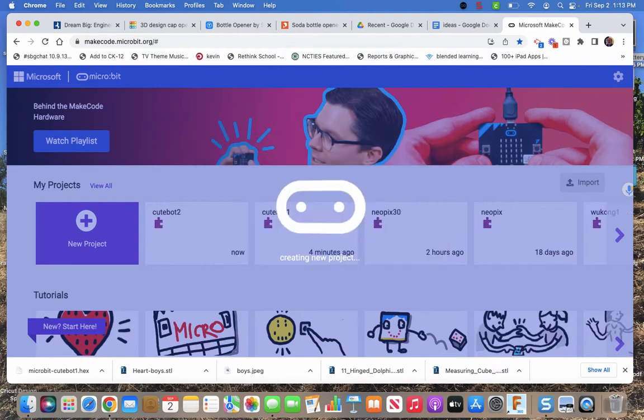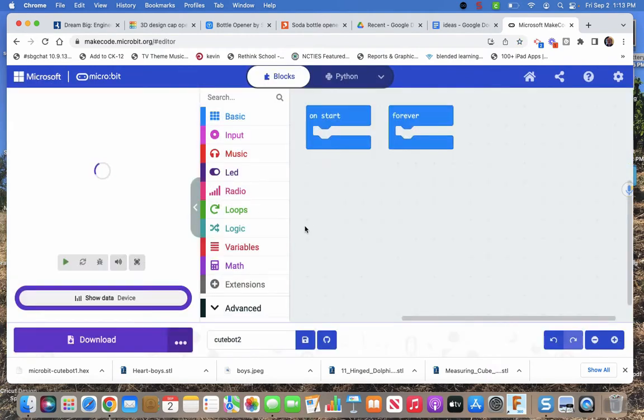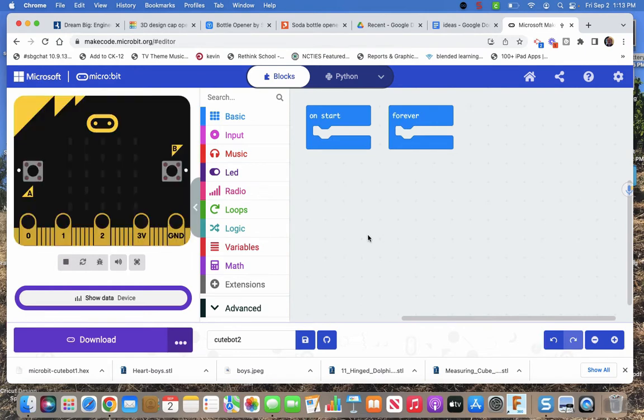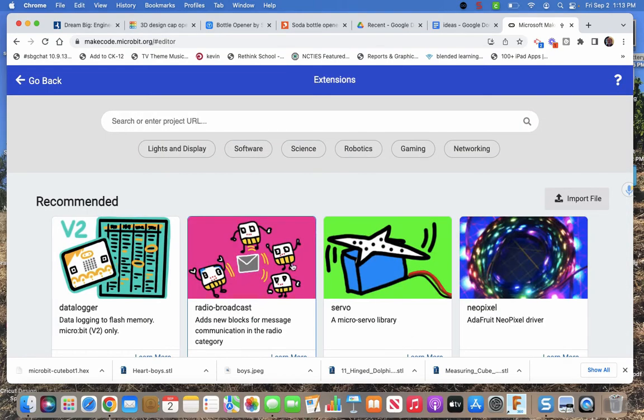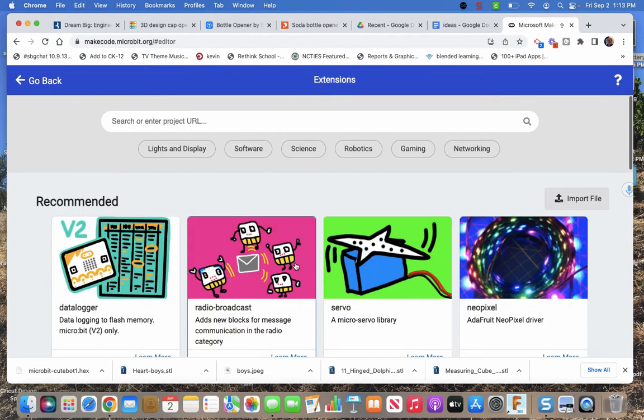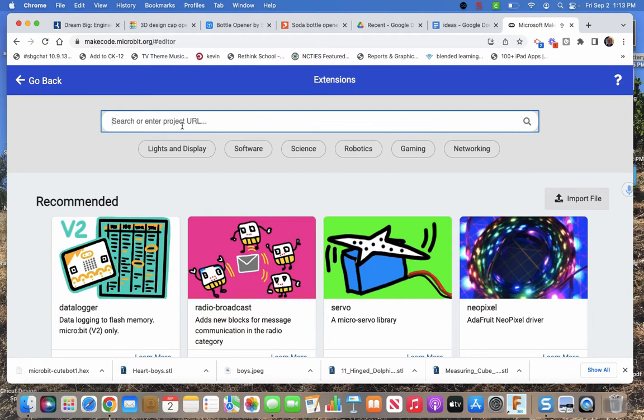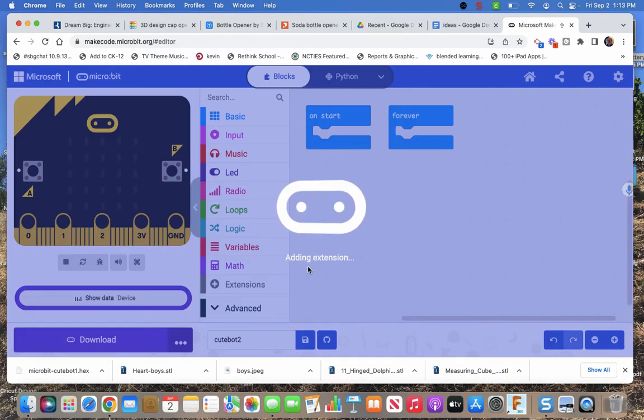Let's go to cute bot 2. Cute bot 1 I was just starting to explore some things. The things we've got to do. We need to add some extensions. Again the cute bot has an extension because it's got certain parts that already has some blocks written for. So we search for cute bot under extensions. Add it.